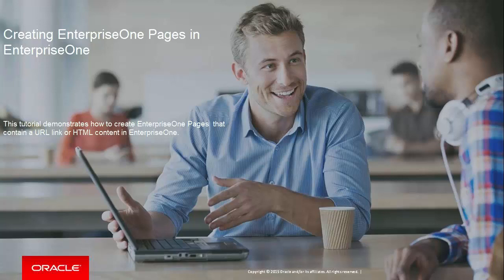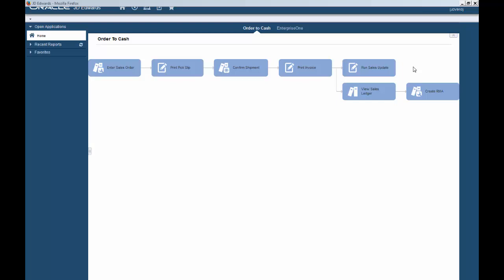Welcome to the Creating Enterprise One Pages in Enterprise One tutorial. Enterprise One pages are the first screen that end users see when they log into Enterprise One.